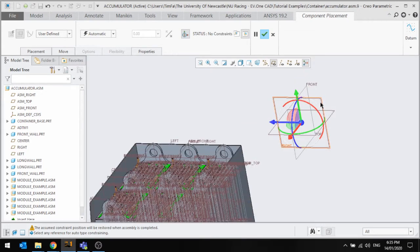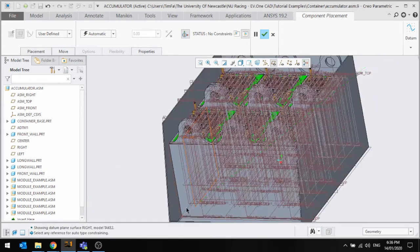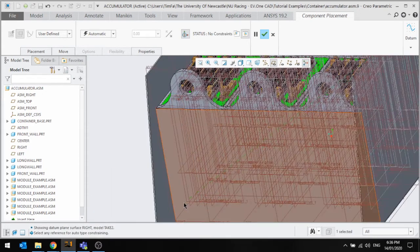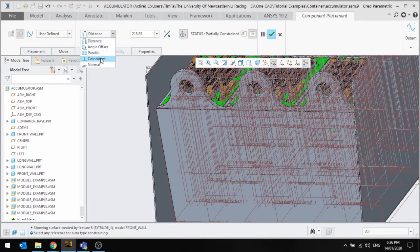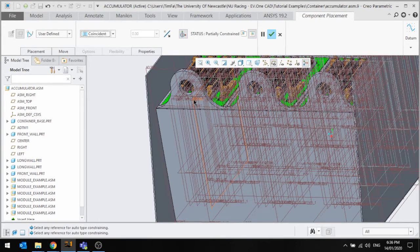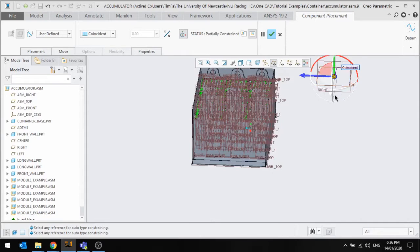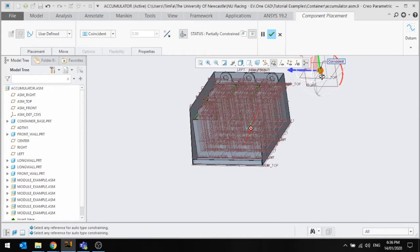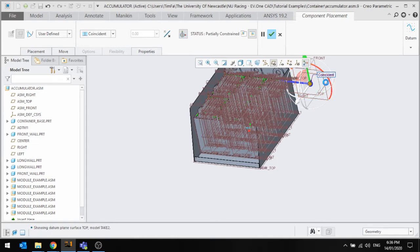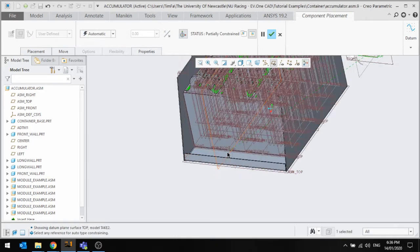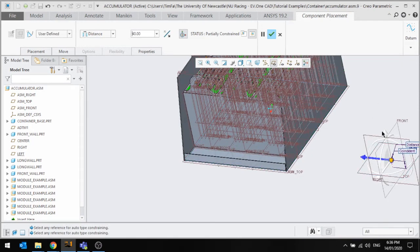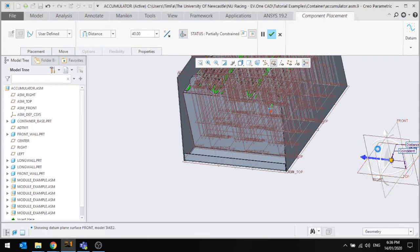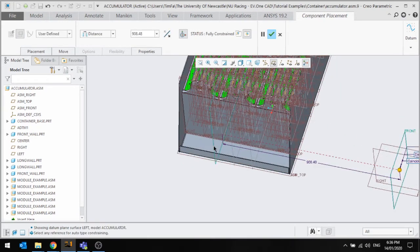So I'm just going to constrain this like I normally would to the model. So I'm just going to go straight to the front. That's a big coincident. I now want to constrain this face to here and I'm just going to make that 40. Then I want to constrain this face here and I'm just going to say I want it to be on this plane there. Coincident.